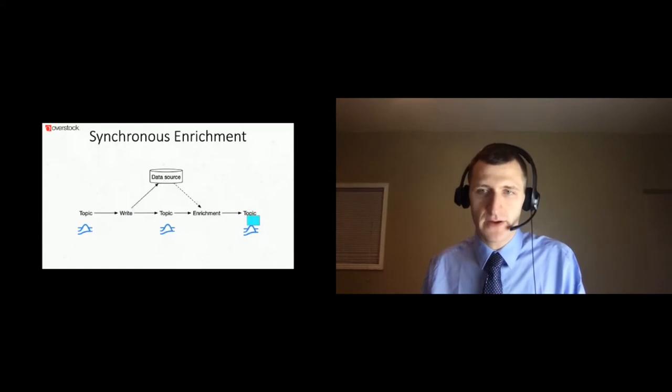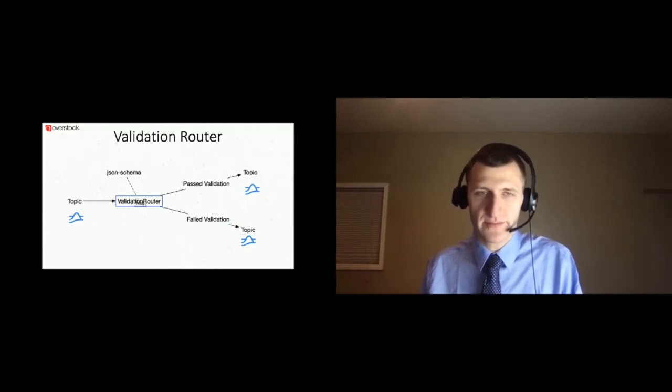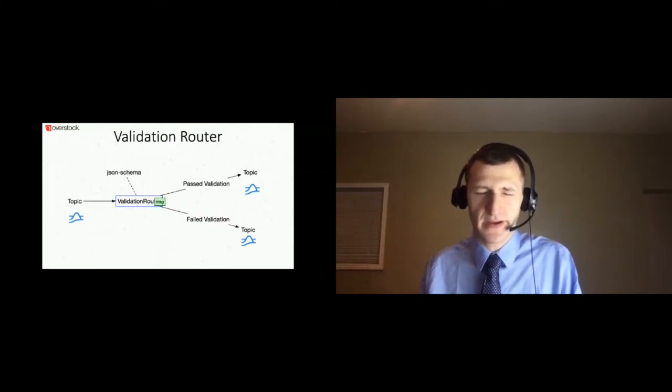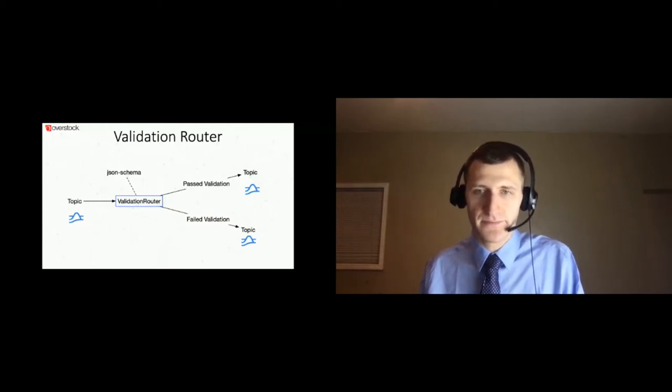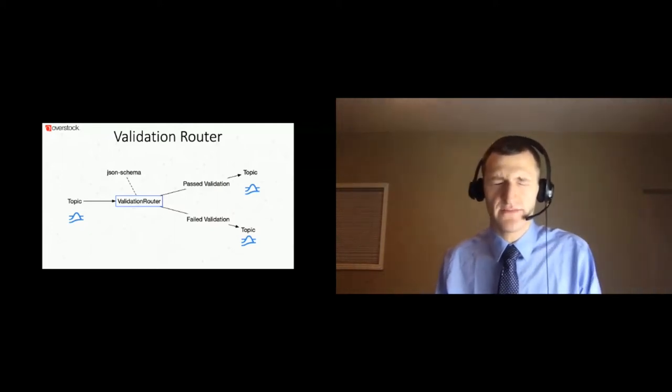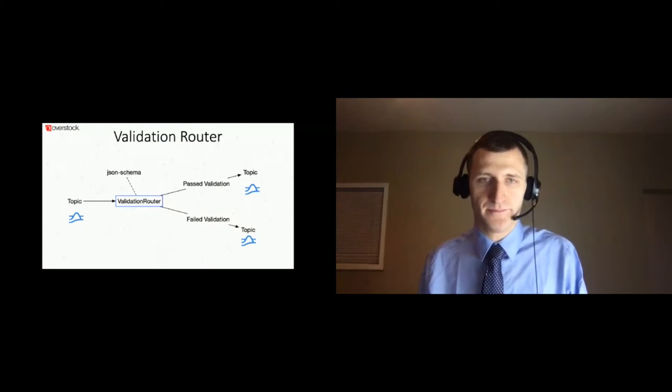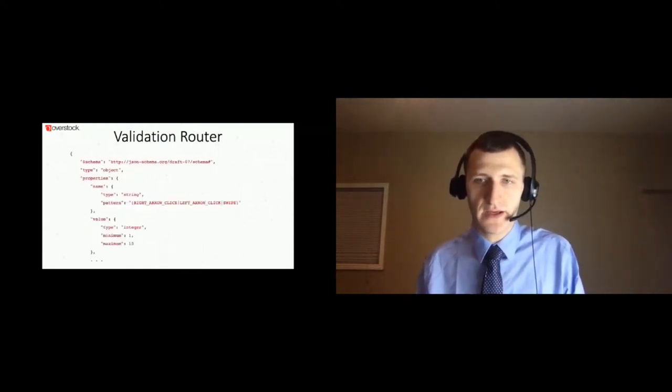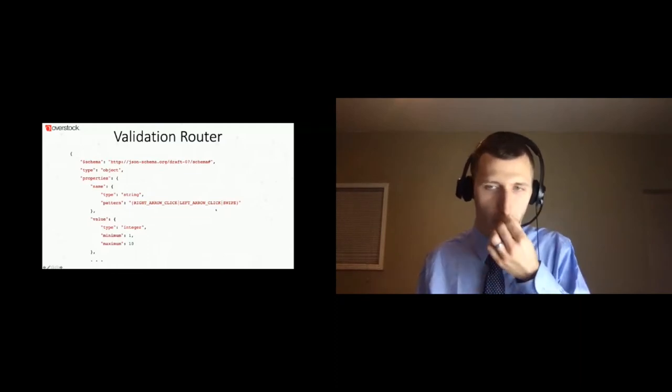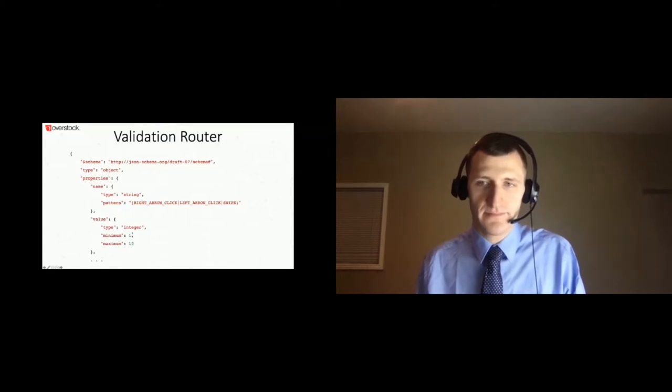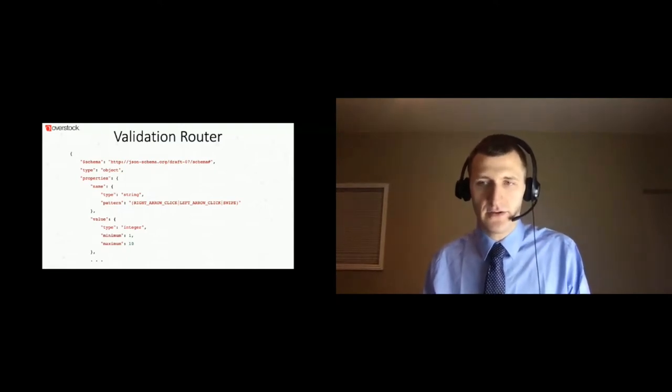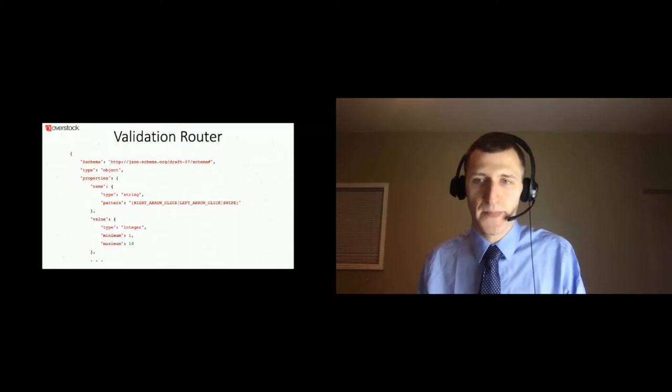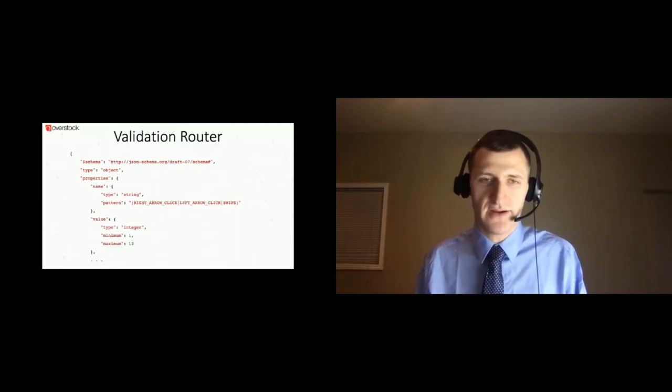The validation router is a router function that allows data scientists to enforce a data contract. Any message that violates their expectations is sent to the failed validation topic for further inspection. The failed validation topic is different from a dead letter topic because the message wasn't malformed, it just didn't conform to the data contract. The contract is enforced through JSON schema that is linked in the function config. In this example, we're asserting that the incoming data is expected to contain a name field that is of type string with specific values, and a message property named value that is of type integer with values from 1 to 10. Many more criteria can be applied.